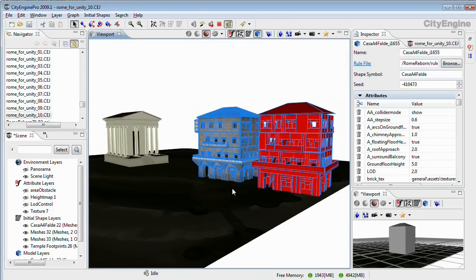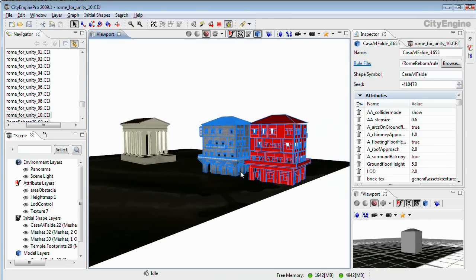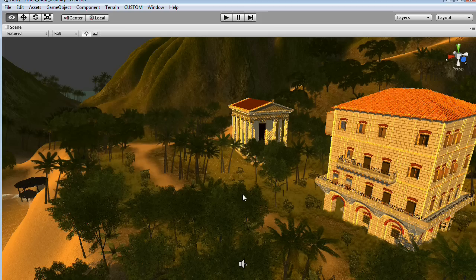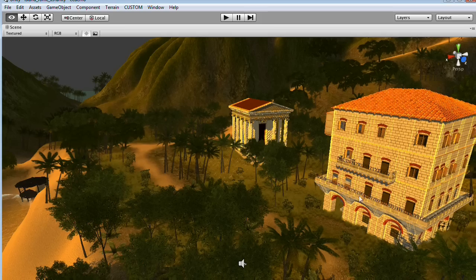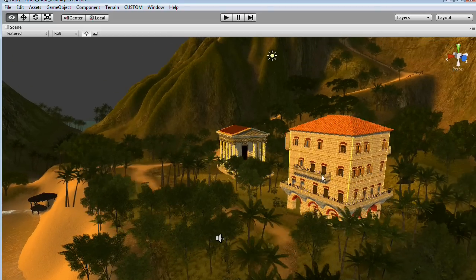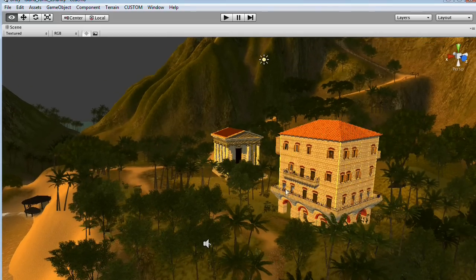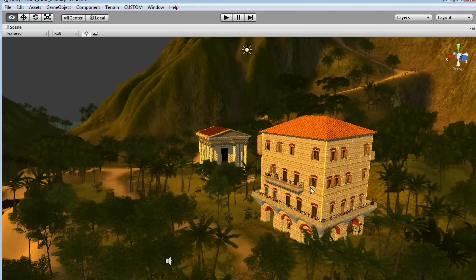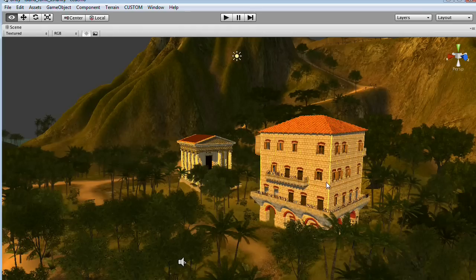I have already exported these two buildings into the Unity 3D engine, so I'm going to head over here. You see the two building models here in this jungle demo scene from the Unity engine.